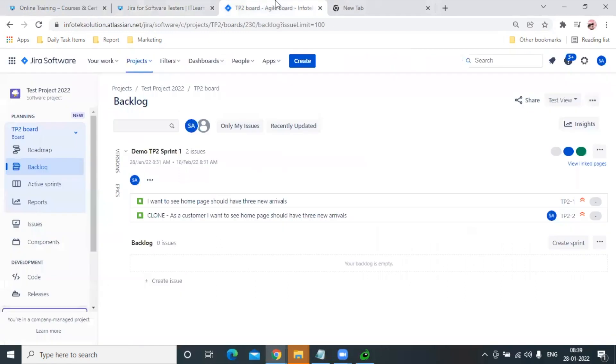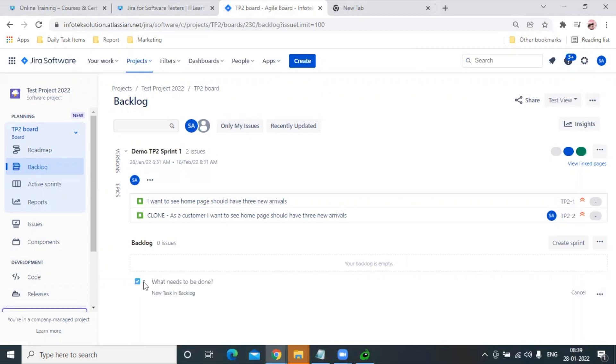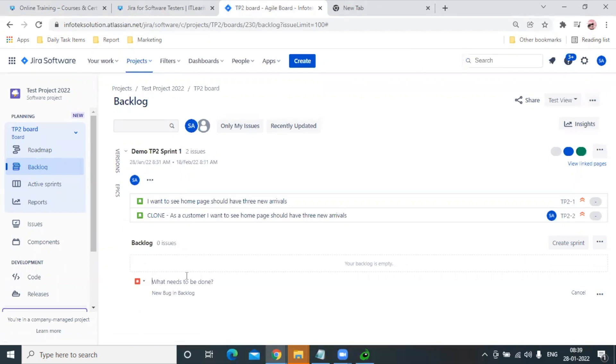So let's experience how it works. We're learning how to create a defect in JIRA. We'll directly create an issue and select Bug. Let me give it a description: 'Home page login is not working.' Let me hit the three dots so I can add more details.